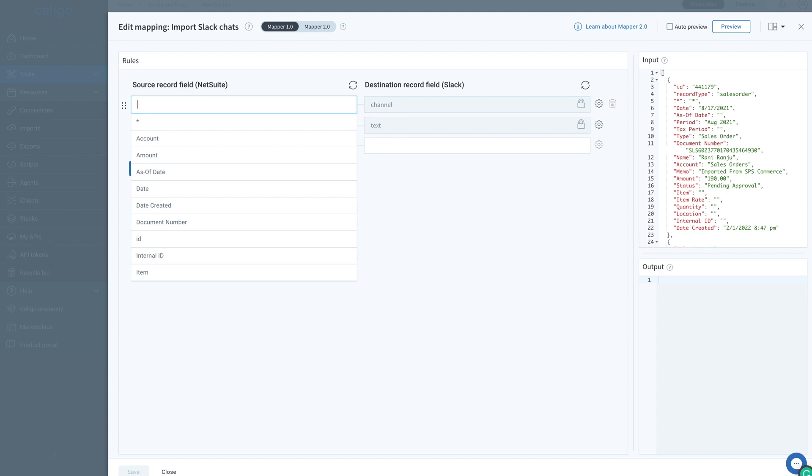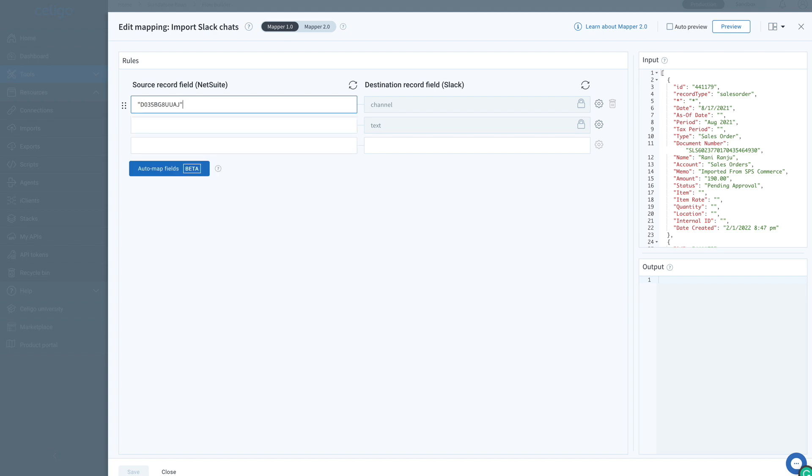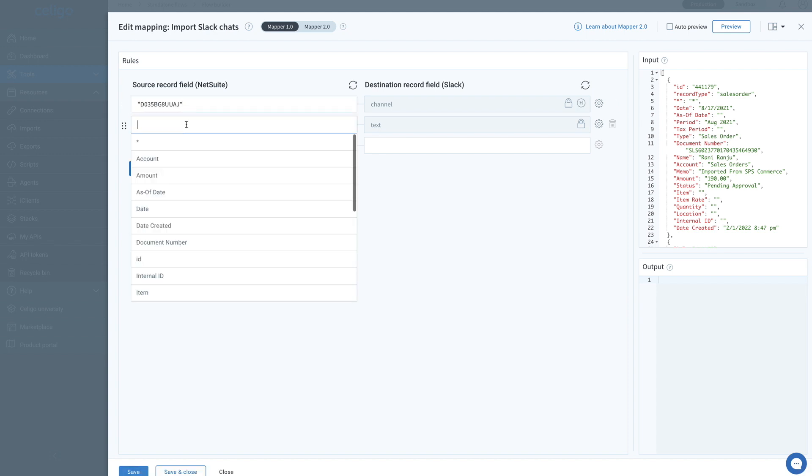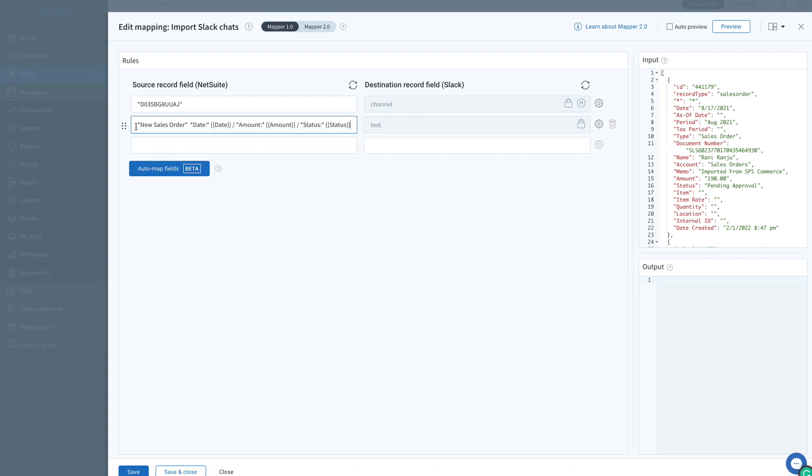For the channel, I put in my personal Slack channel ID, but it can be any channel you have access to. For the text, I input the date, amount, and status of the sales order.